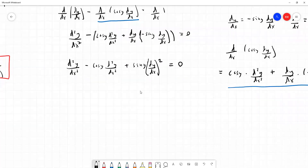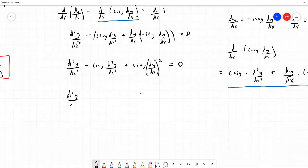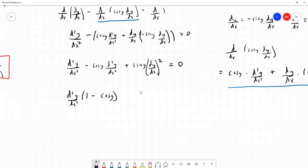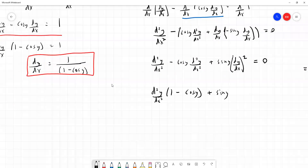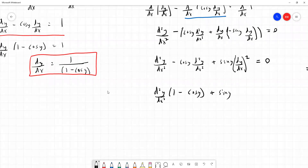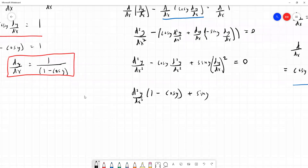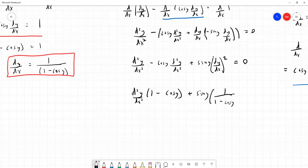There are two things we can do with this line. First, collect the d²y/dx² terms: d²y/dx² · (1 minus cos y) plus sin y · (dy/dx)² equals zero. We've boxed our expression for dy/dx = 1/(1 minus cos y) in red, so now we substitute that in, squaring it: d²y/dx² · (1 minus cos y) plus sin y · [1/(1 minus cos y)]² equals zero.